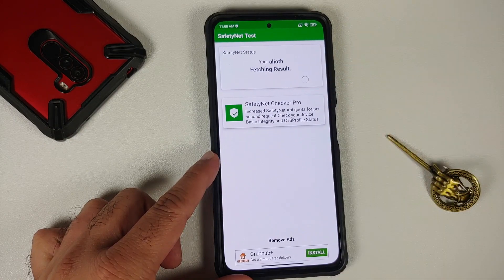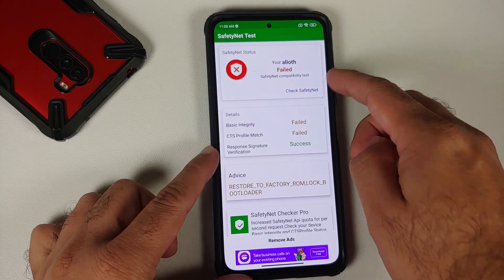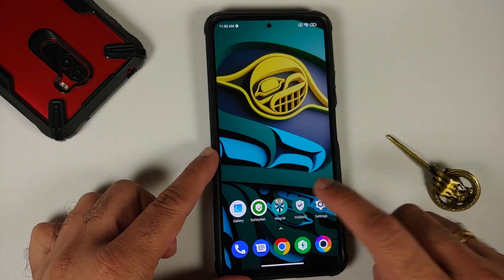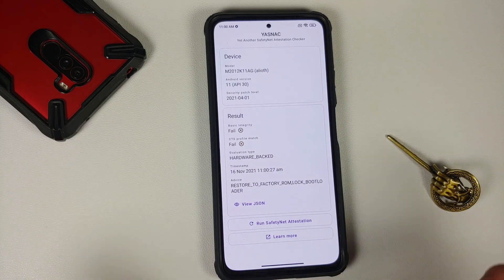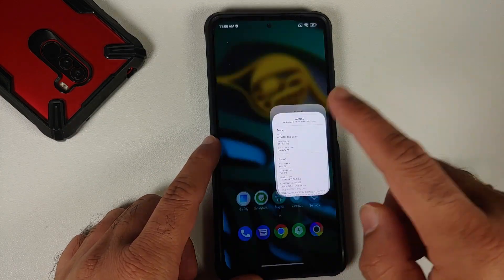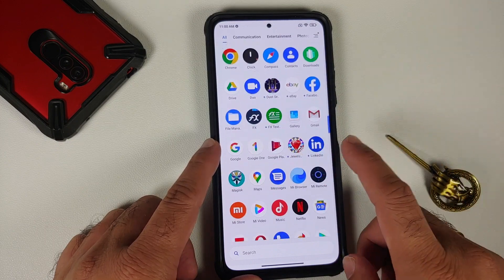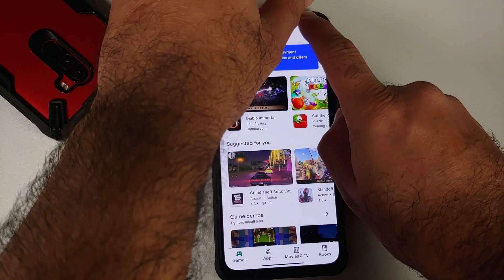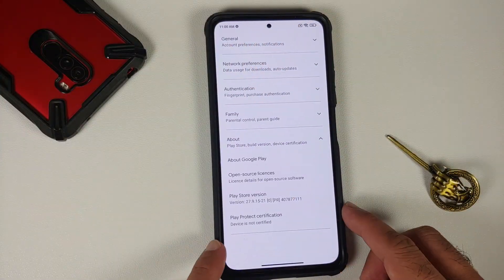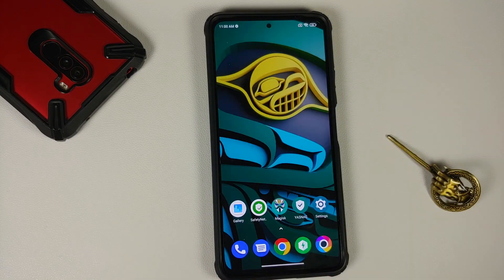Let's use a SafetyNet checker application. You can see it has failed. There is another application which is yet another SafetyNet checker, and this one also says that hardware attestation, basic, and CTS profile have both failed. We can also open the Google Play Store, go into settings and about — here it is — Play Protect certification: device is not certified. So we are going to fix all of this in this video.